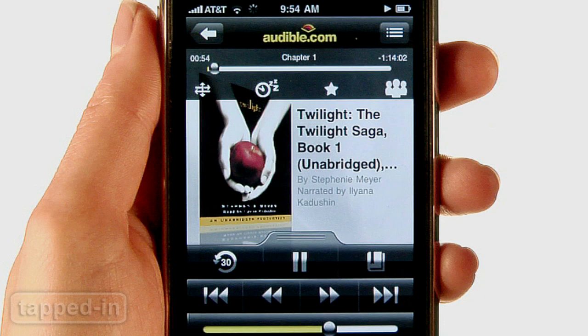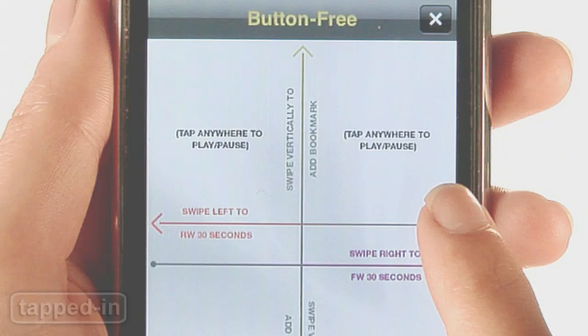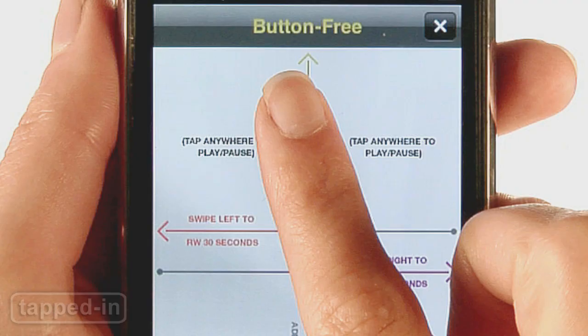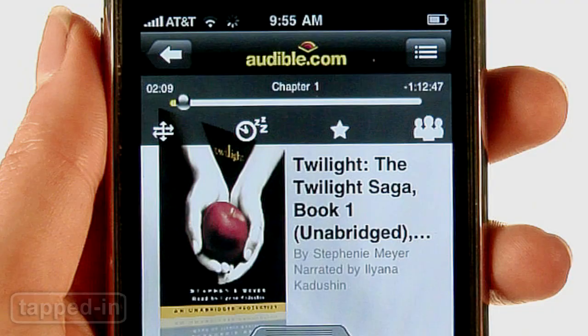Audible's player has lots of features. There's a button-free control pad where you tap anywhere on the screen to play or pause, swipe horizontally to jump back and forth 30 seconds, or vertically to bookmark your spot.